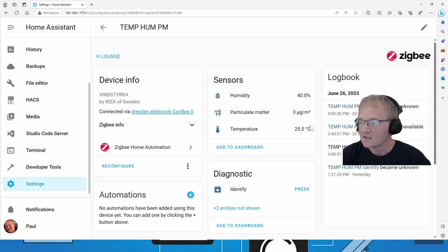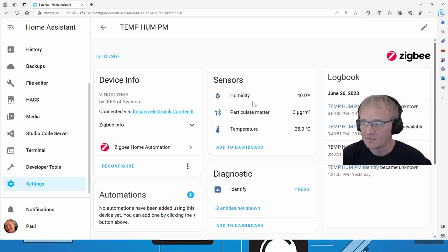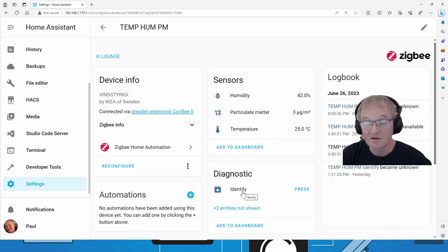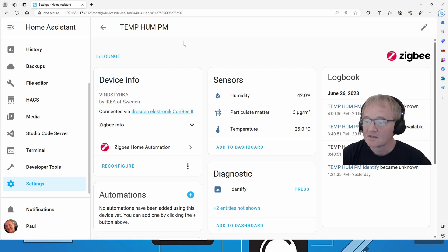And we can see the reported sensors which is humidity, particulate matter, and temperature with the identity as a diagnostic sensor available to it.